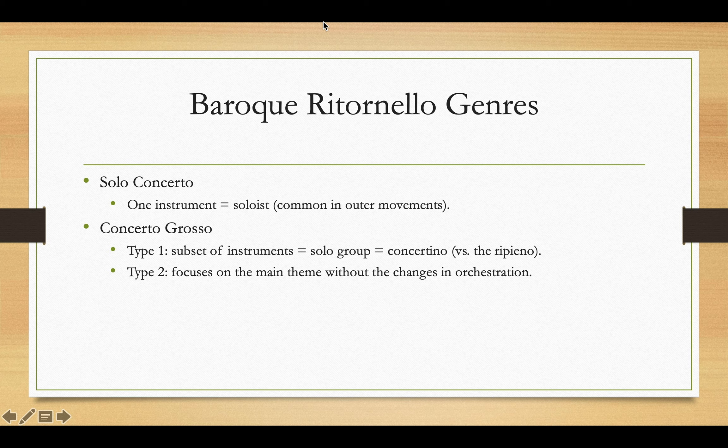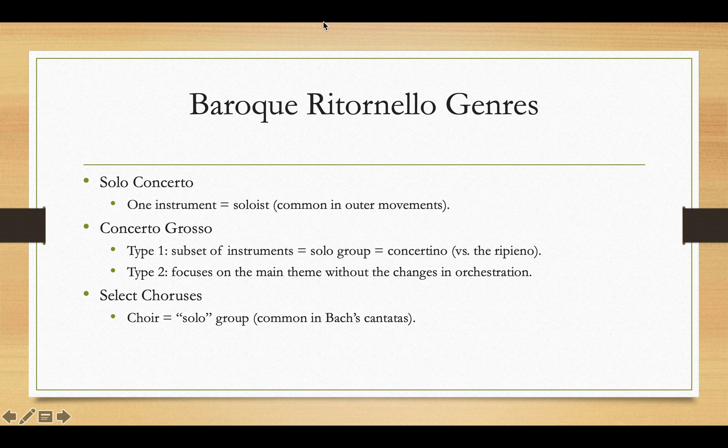There is a second type of concerto grosso in which there isn't quite so much contrast between instrument groups. This type focuses on statements of the main theme without such drastic changes in orchestration. Some chorus movements are also ritornello forms. In this case, the choir acts as the so-called solo group, as opposed to the instrumental ritornellos played by the orchestra. This is particularly common in Bach's cantatas.